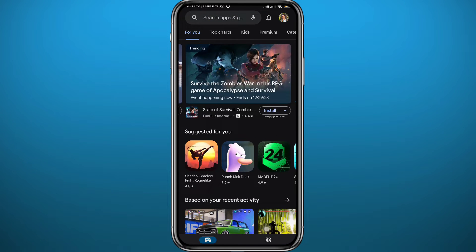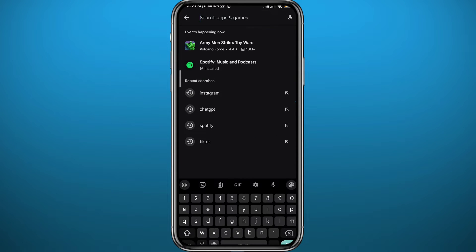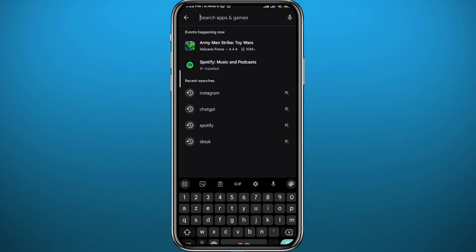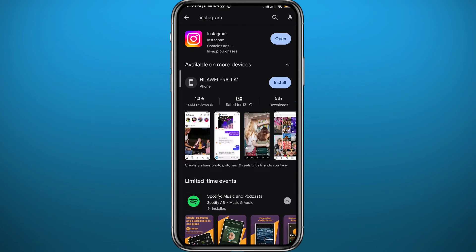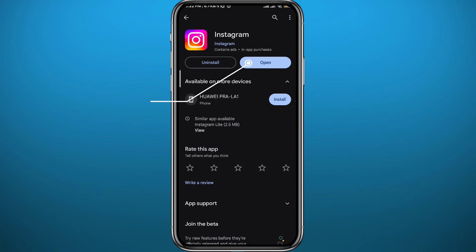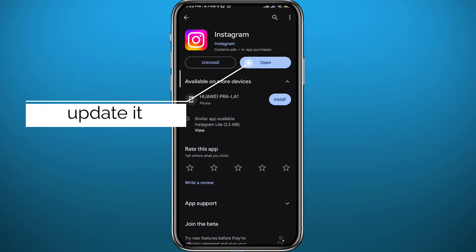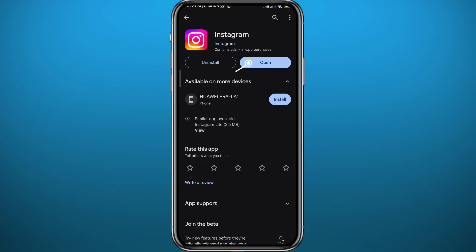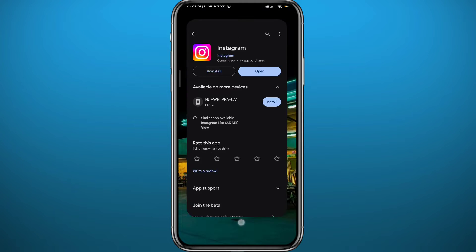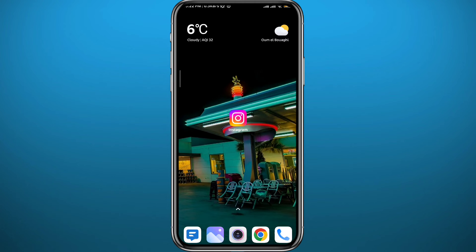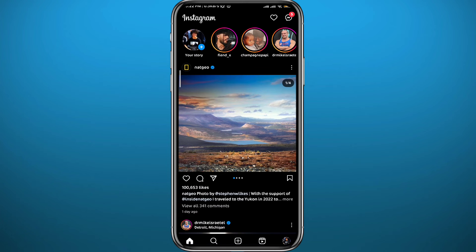Since we're going to be using the Instagram app for this process, open your Play Store or App Store depending on what device you're using, and simply search for Instagram. Make sure you have the app updated to the latest version for everything to work properly. After that, you can quit the store.